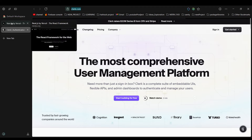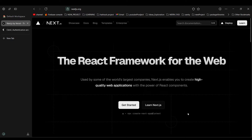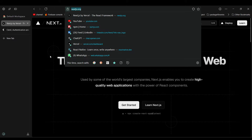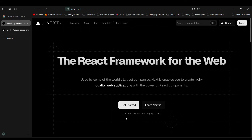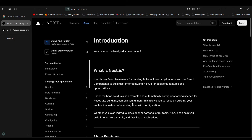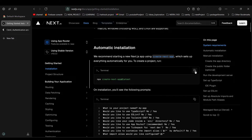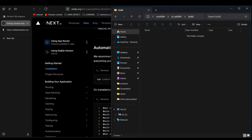First, let's create a Next.js application. Go to the Next.js documentation — I'll hook up all the links in the description so you can fetch them from there, or go directly to nextjs.org. Click on Get Started and you'll see the installation guide.